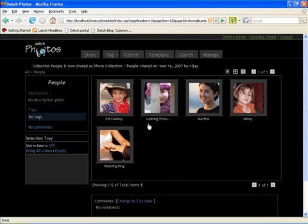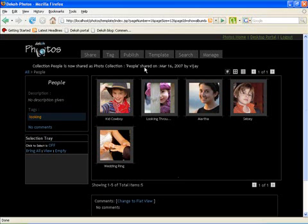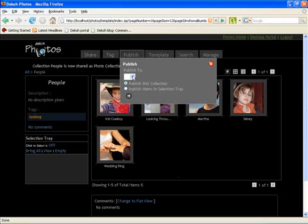There is also a feature called publish which allows you to publish the collection to popular online websites like Flickr and PhotoBucket. I'll show you this once I install the Flickr tool. Right now I have not installed any tools so I don't have that here.